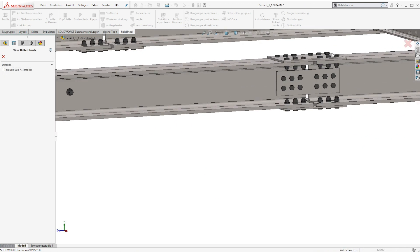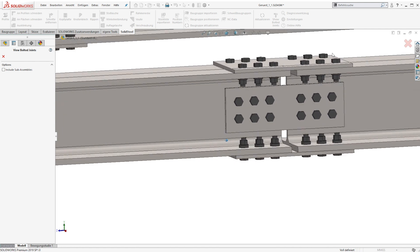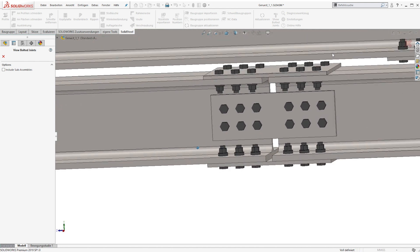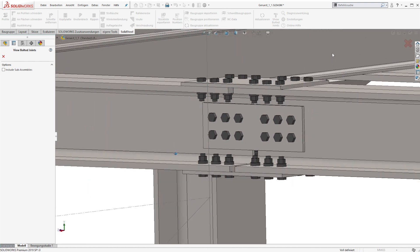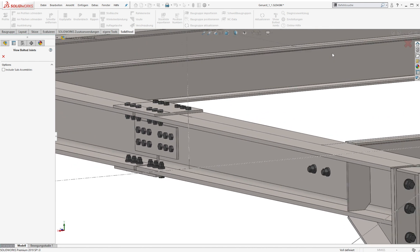As mentioned before all the bolted connections can be displayed again.